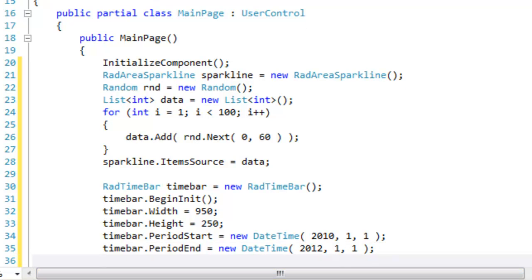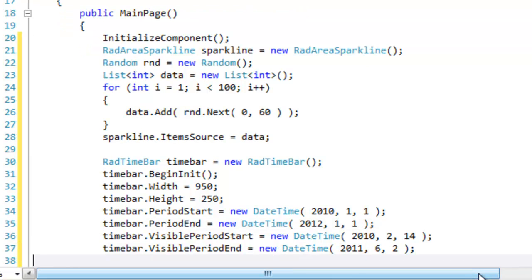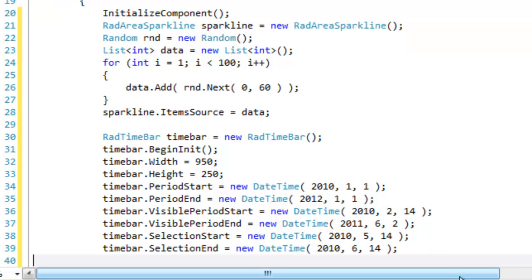We can also declare the area that we would like to have on display when we first start up the project and for that we use the visible period start and visible period end. We can also have a selected period and for that we use the selection start and selection end.